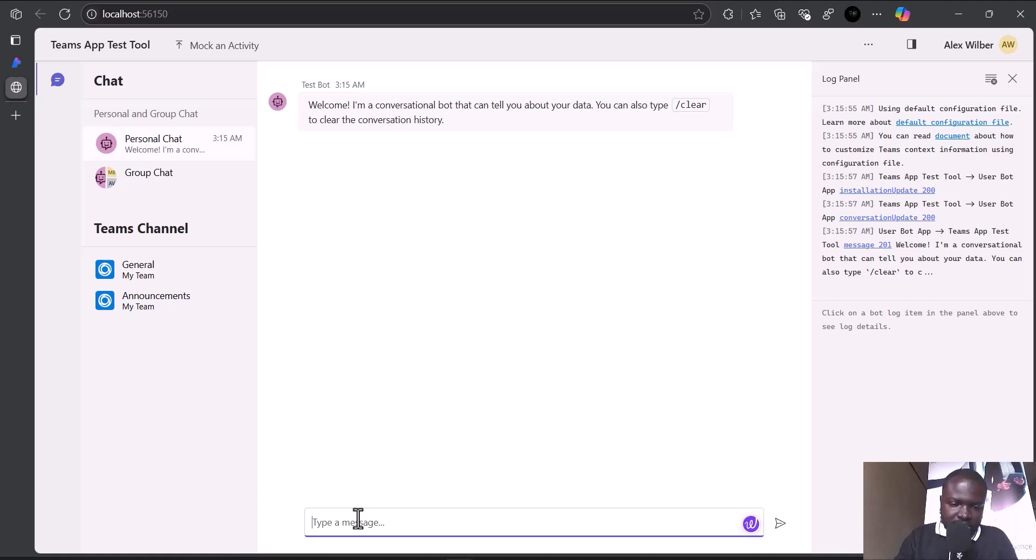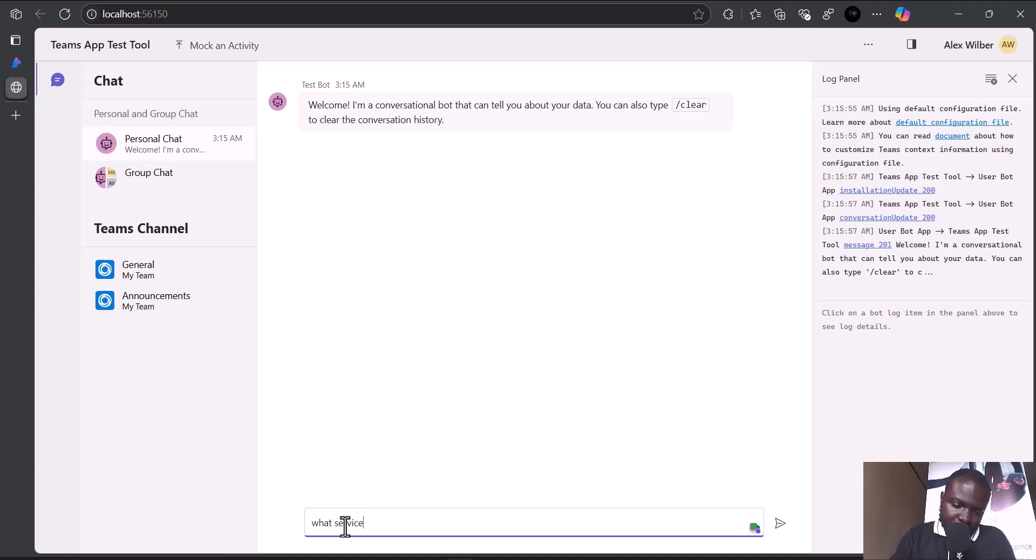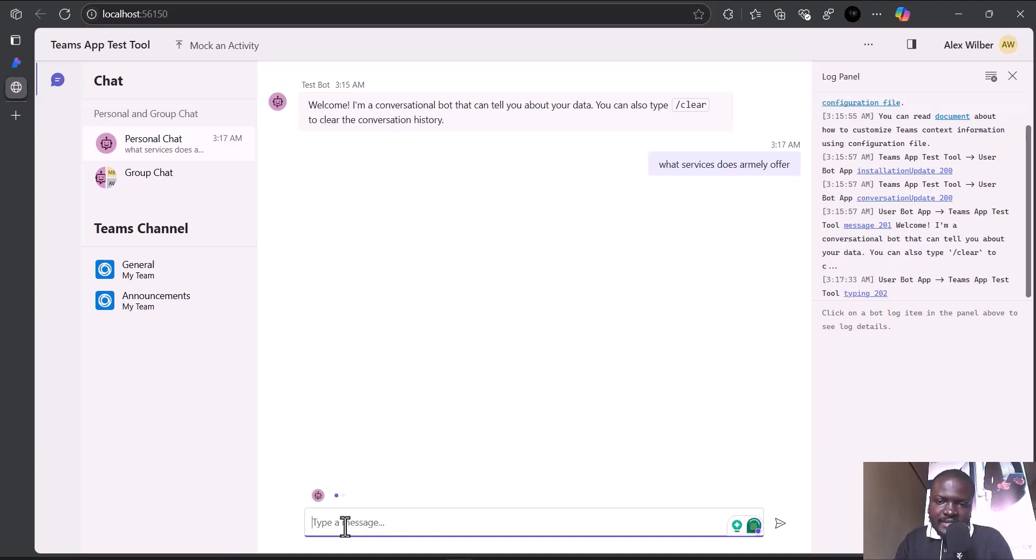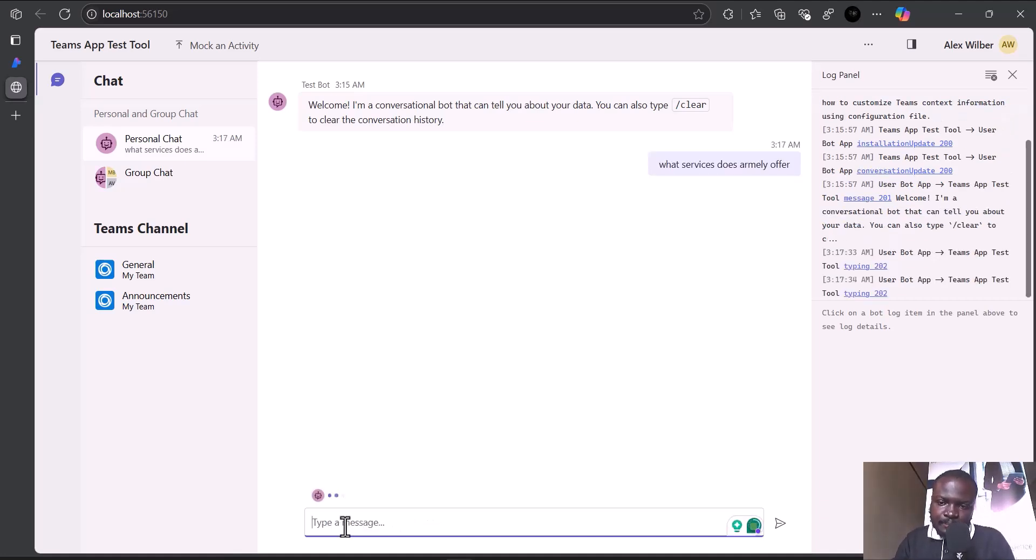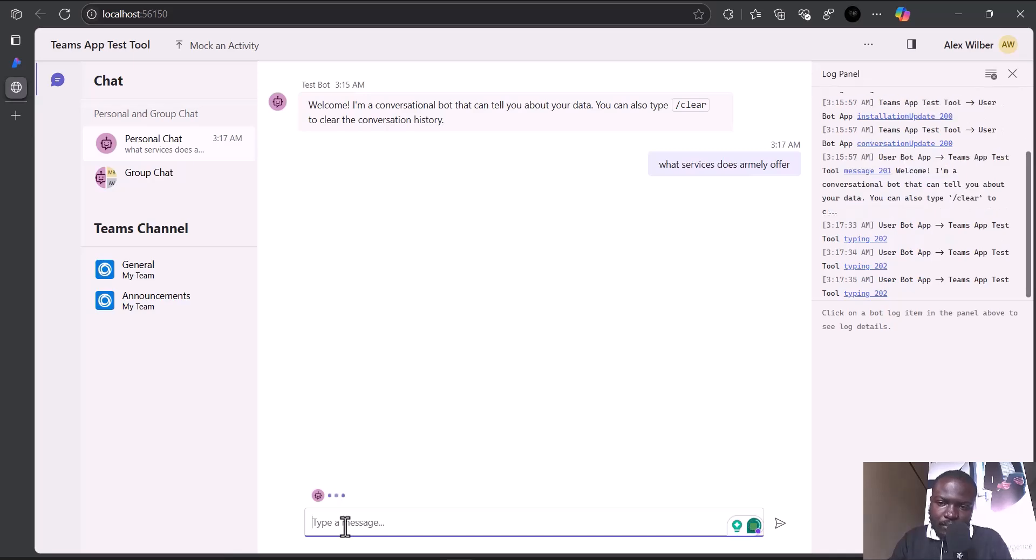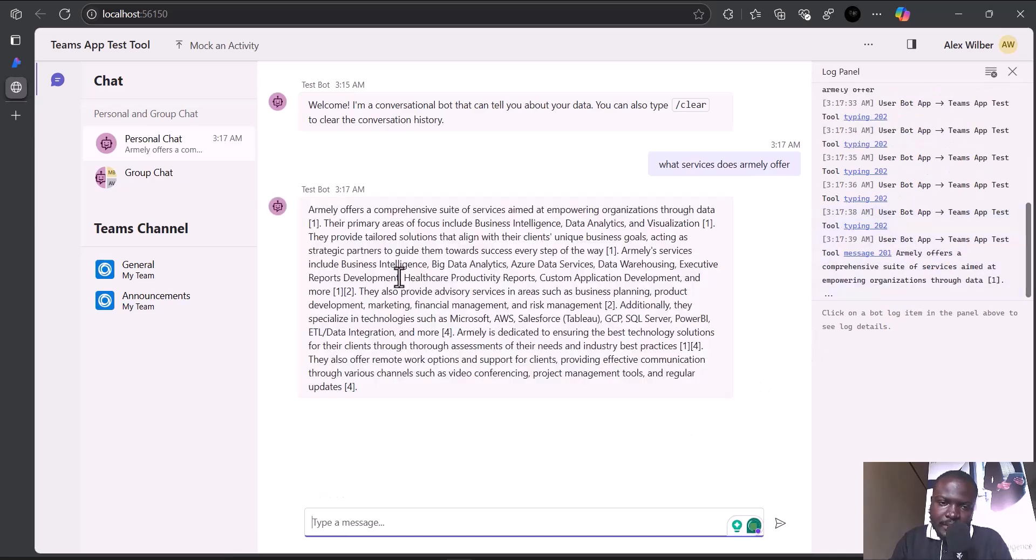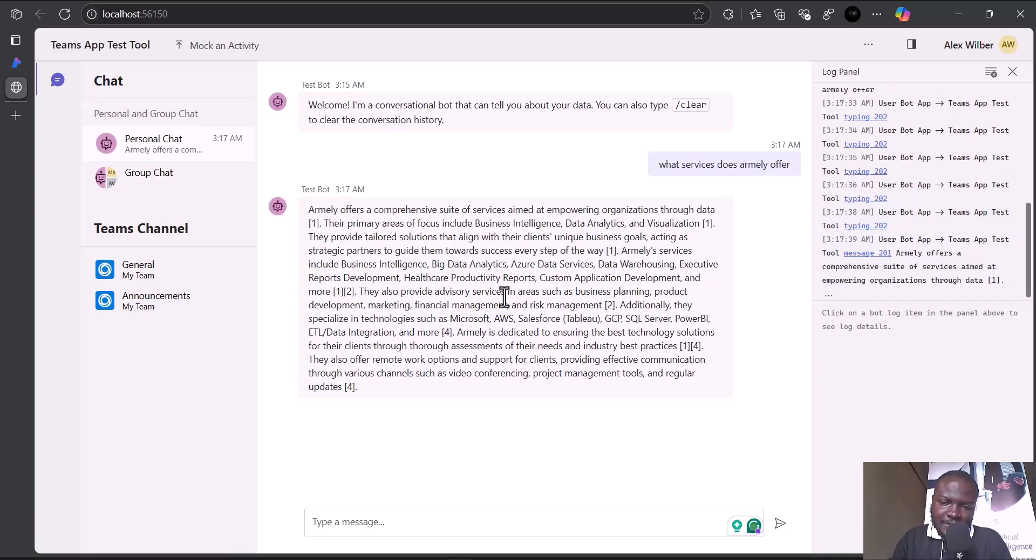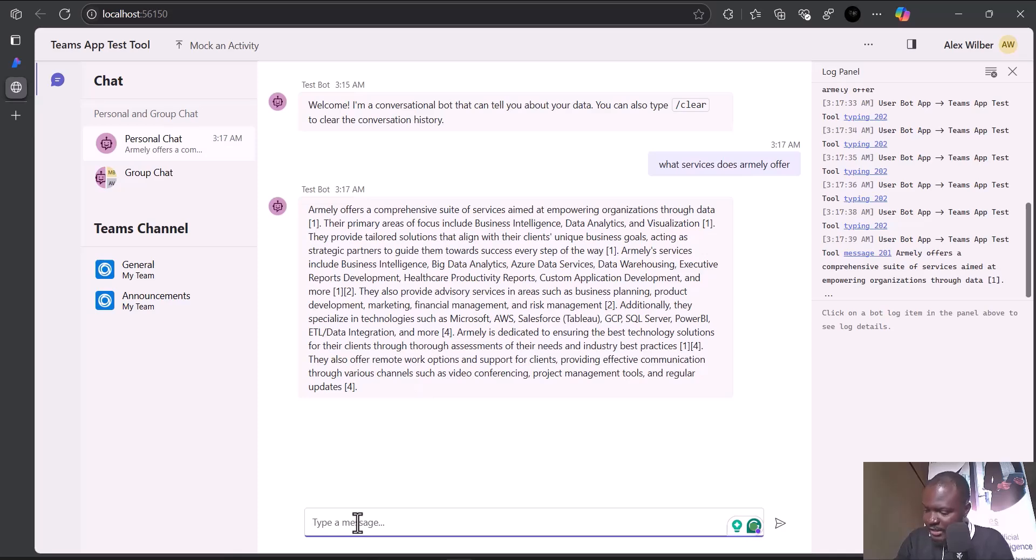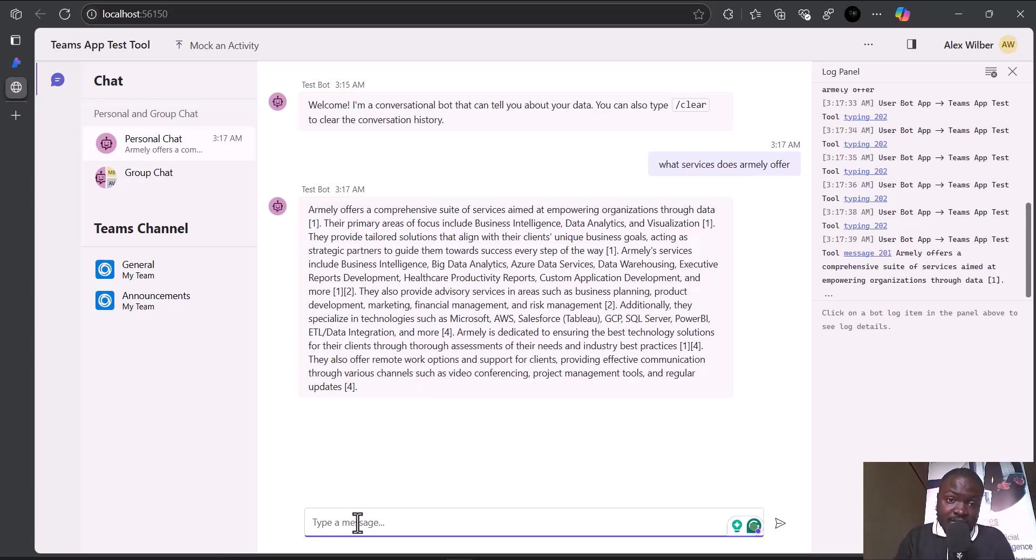Let's see if it will be able to answer that. As you can see, it shows what Amnide offers with references. Let me ask the onboarding question again to see if it responds the same way it did on our chat playground. I am a new member of research and development. Help me with the onboarding.